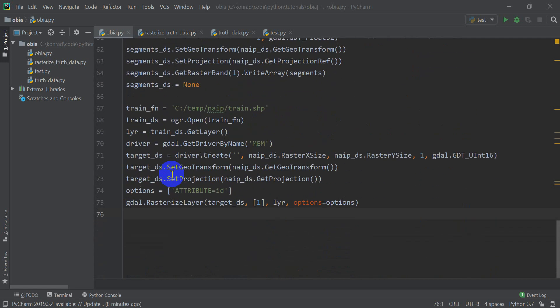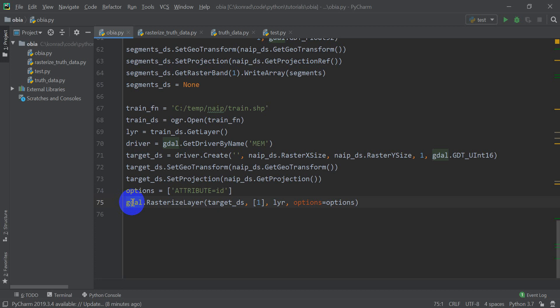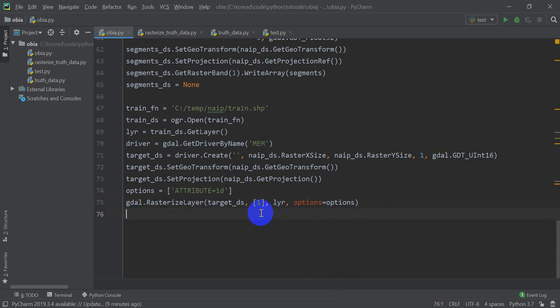In our last tutorial we got to this point in the code, where we had created a raster dataset that was a rasterization of our training shapefile. We didn't save this — it was just created in memory — so rather than saving it to a file, all we want to do is get the two-dimensional array that represents it. From that array we're going to get the information of the image segments that corresponds to our truth data, and we're getting close to doing some classification with random forests.